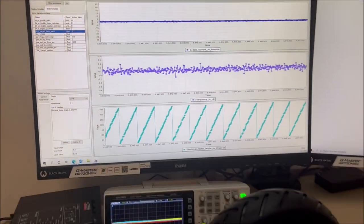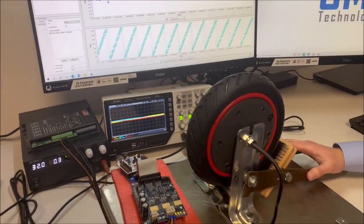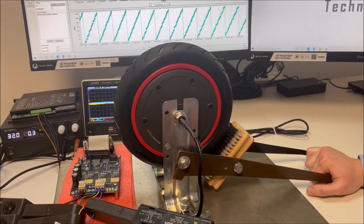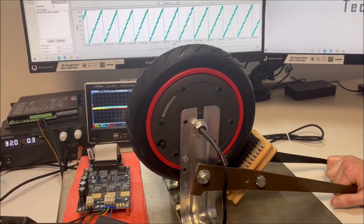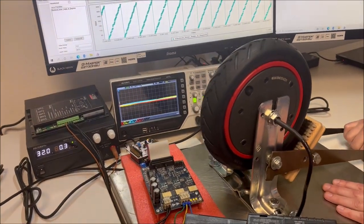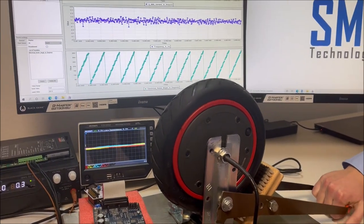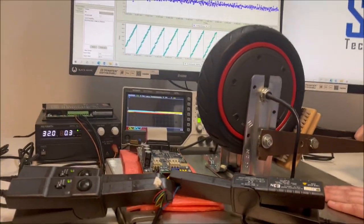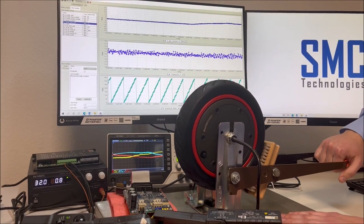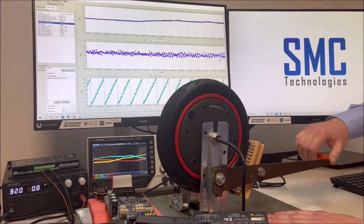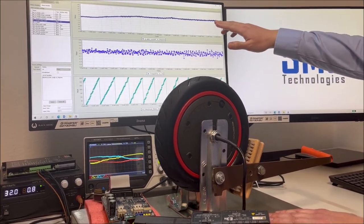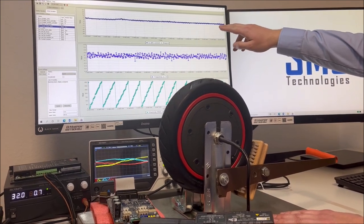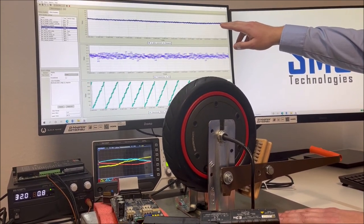The last point of the test setup is this braking system. So we can increase the friction of the system and therefore the load of the motor. So let's take a look at this. The torque should increase.